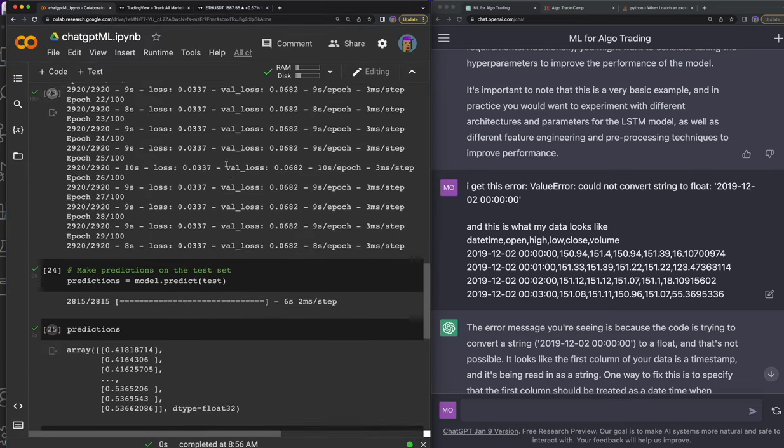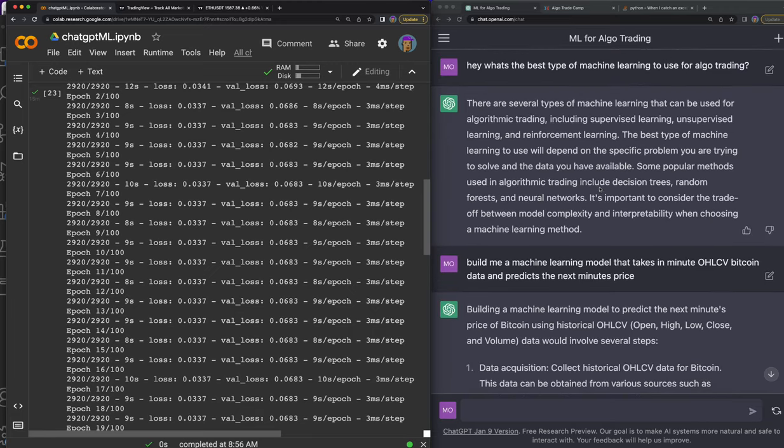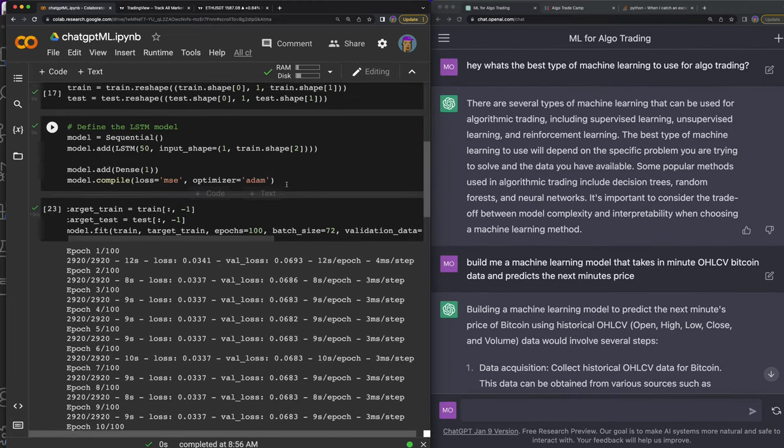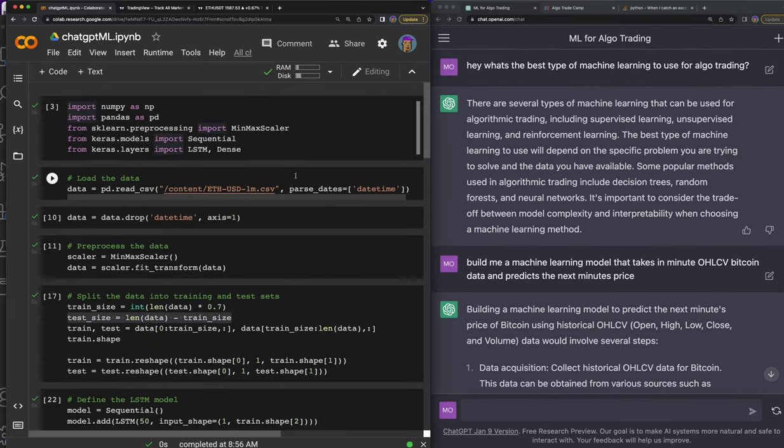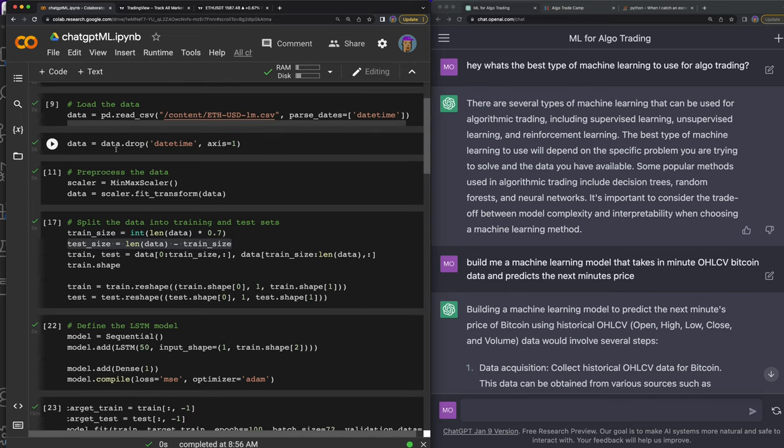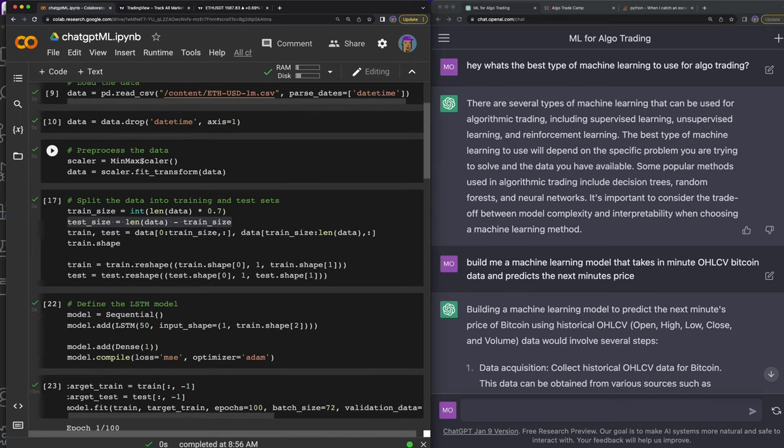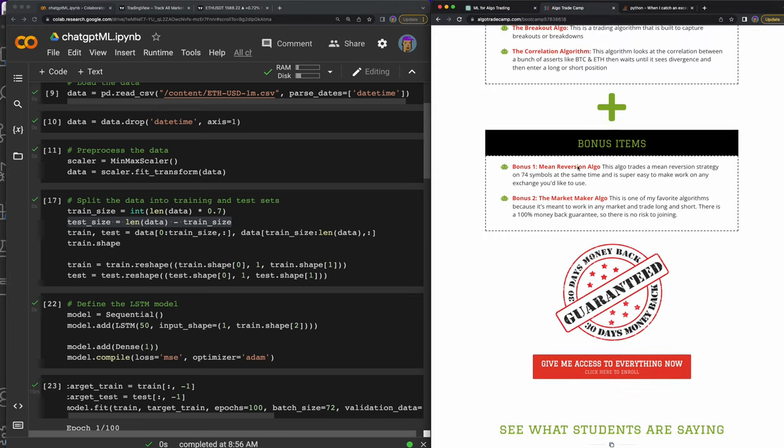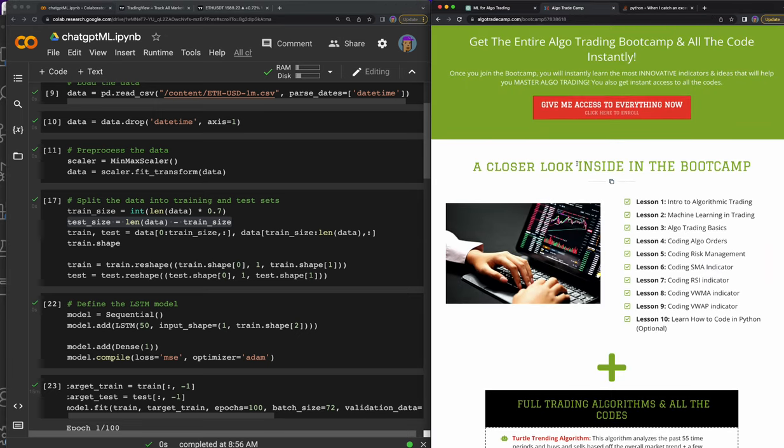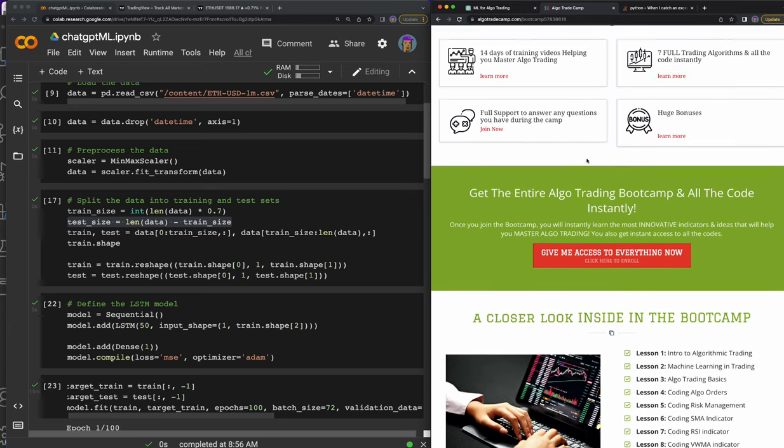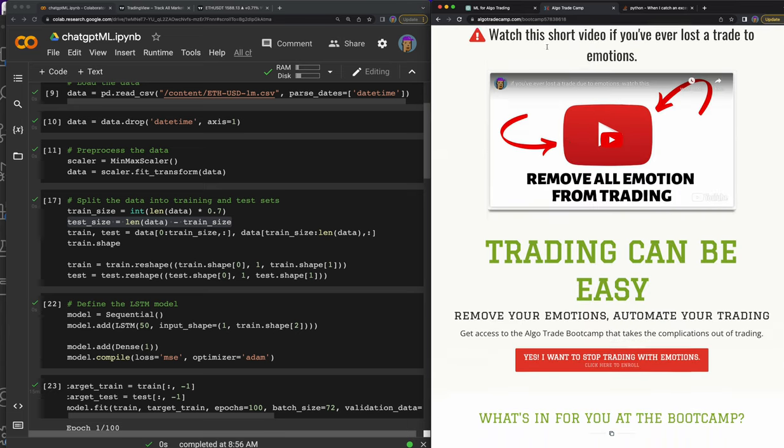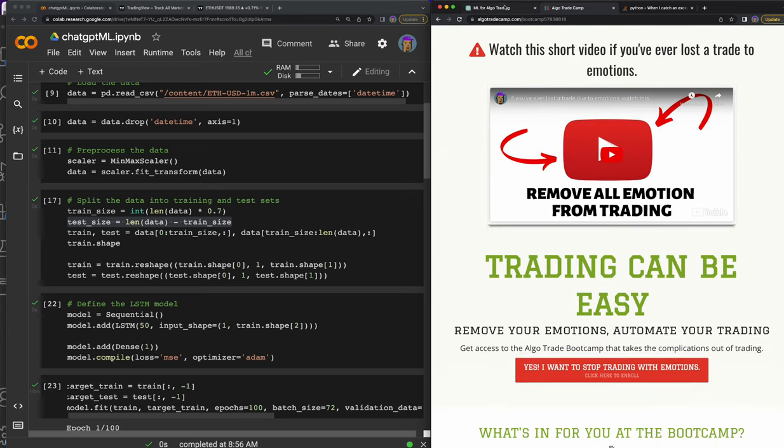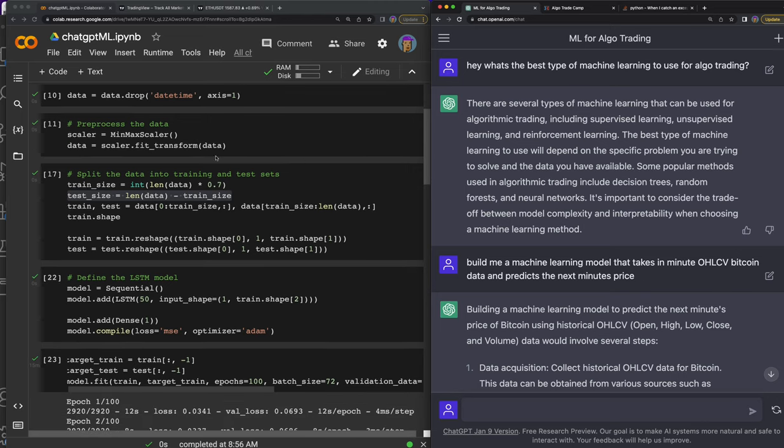We've already worked with ChatGPT throughout this and I'll catch you up to speed so you don't have to go back and watch the other videos. We imported all the imports, we're using Keras, and we loaded in the data. We pre-processed the data. By the way, I told you I'm going fast through this, so if you need to catch up, here's where I actually teach this stuff step by step in my algo trade camp.